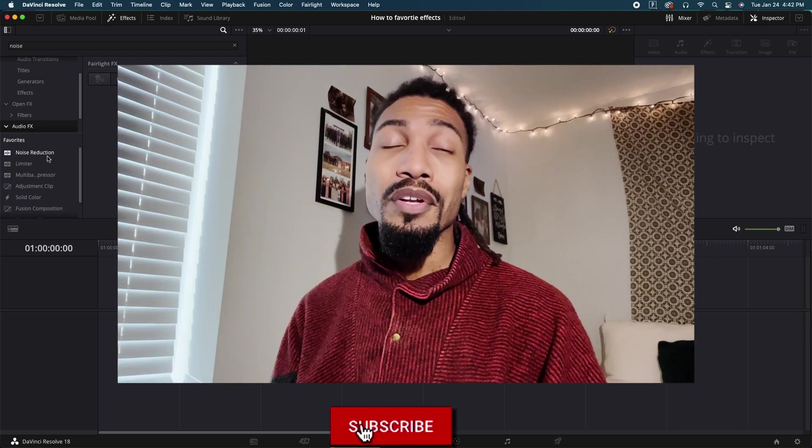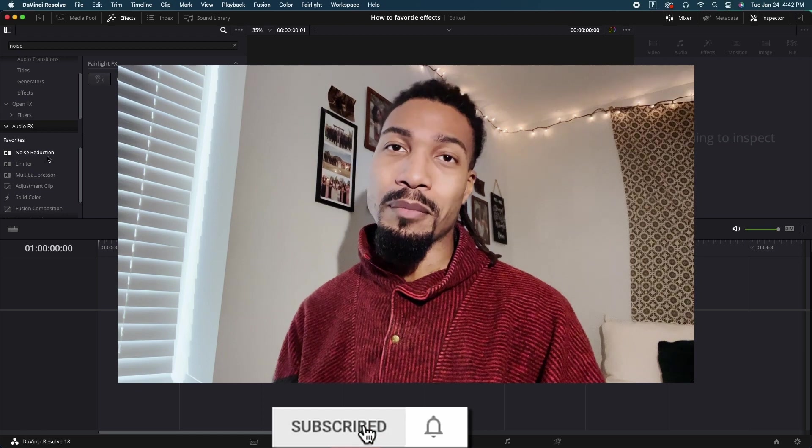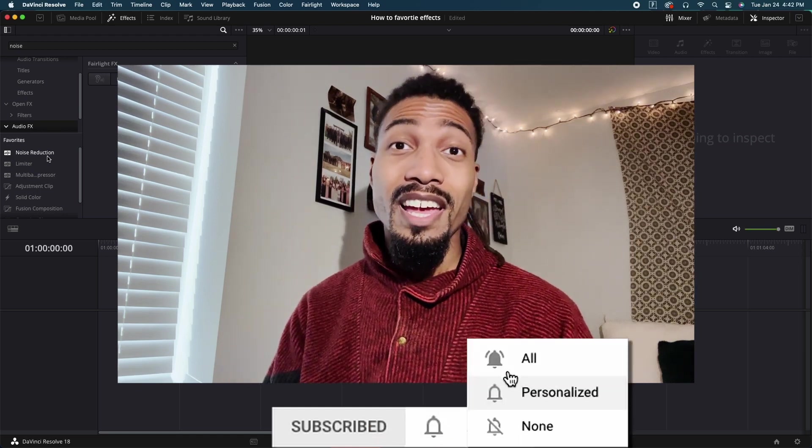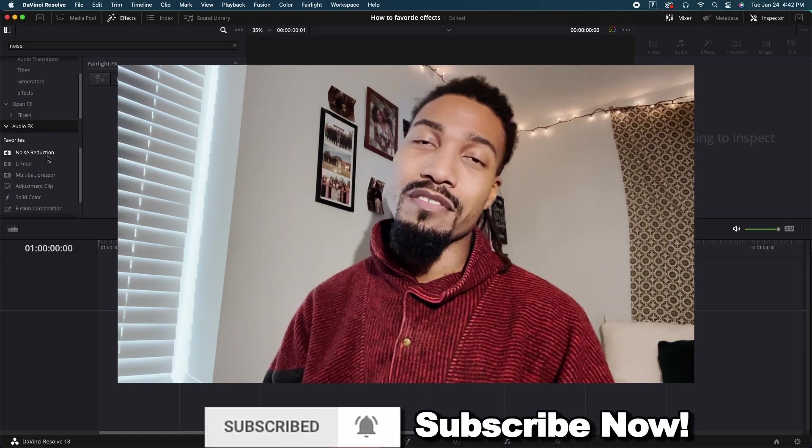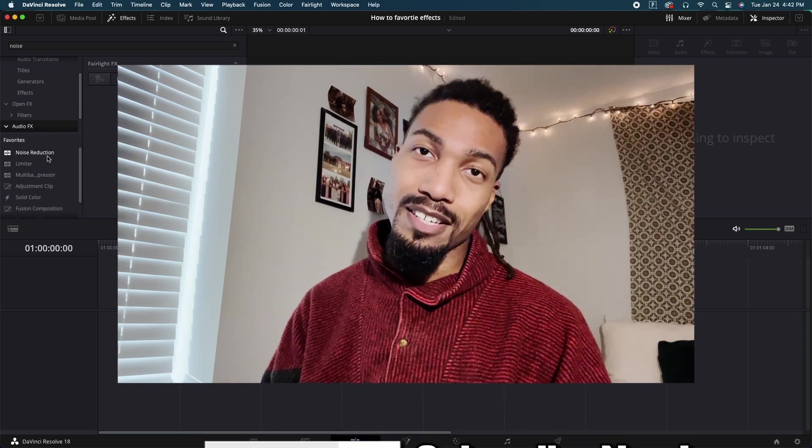If you found this video helpful, please let me know in the comments. Be sure to leave a like and subscribe for more DaVinci Resolve 18 tips.